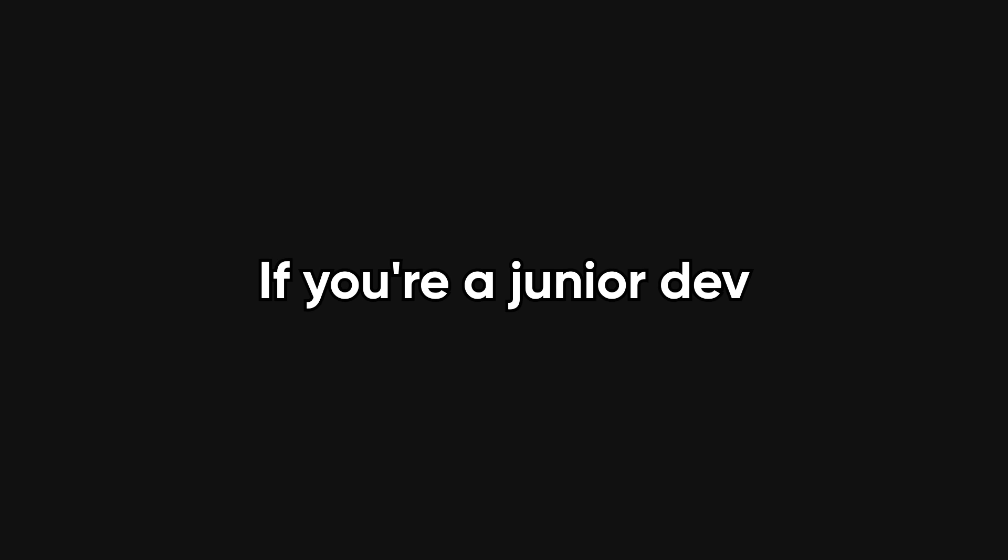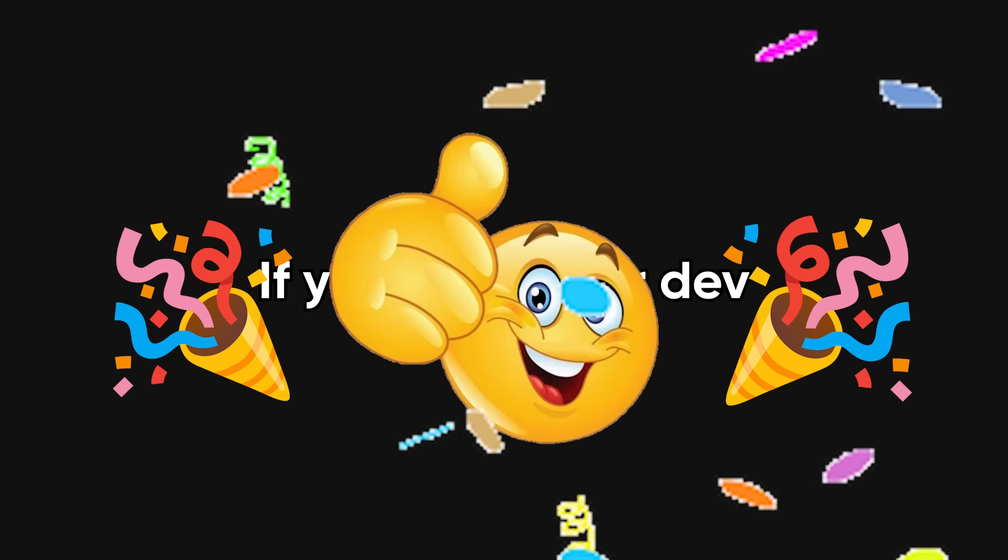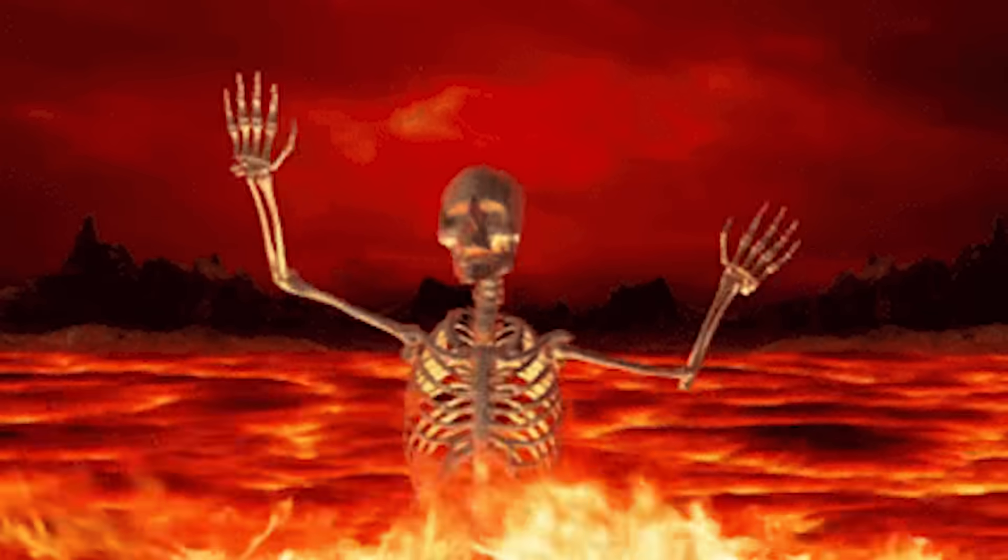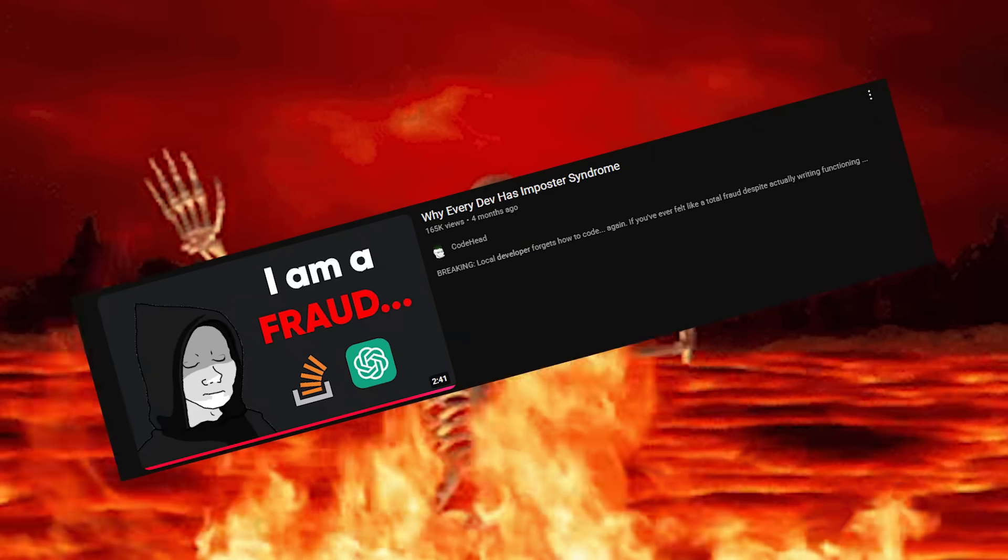If you're a junior dev, first of all, congrats. You made it through the tutorial hell gauntlet, got past the imposter syndrome boss battle, and maybe even landed your first job.